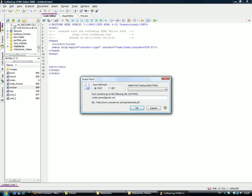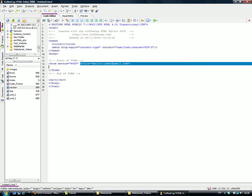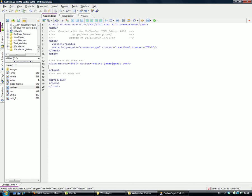So it's mailto and the address. What this is doing is basically whatever information is within the form, it's going to take that information and send it to this email address. We click OK. You can see here's the start of the form—the method is POST, the action is mailto.